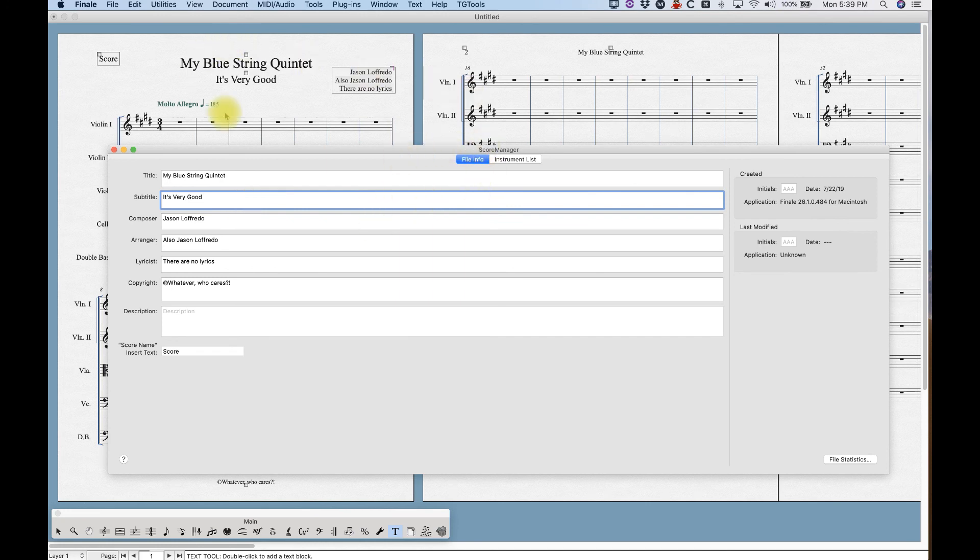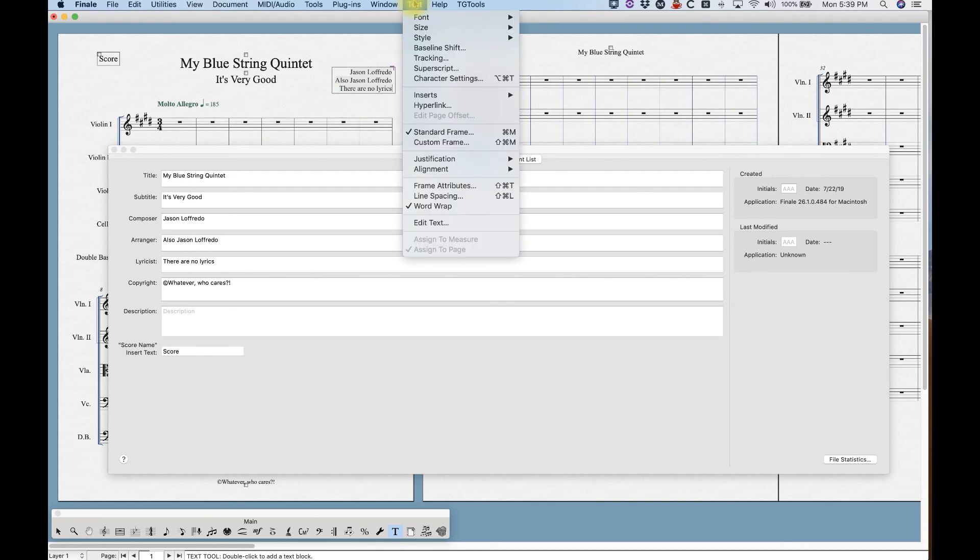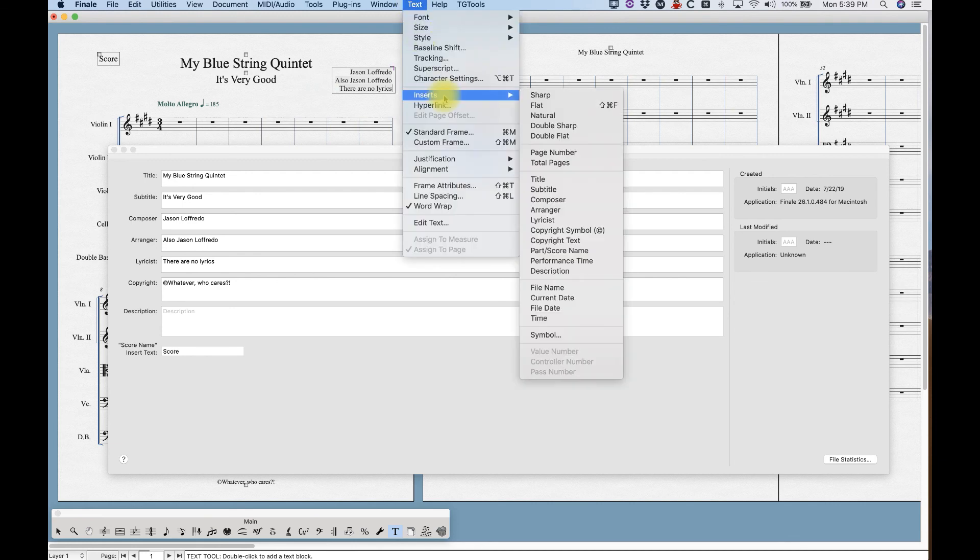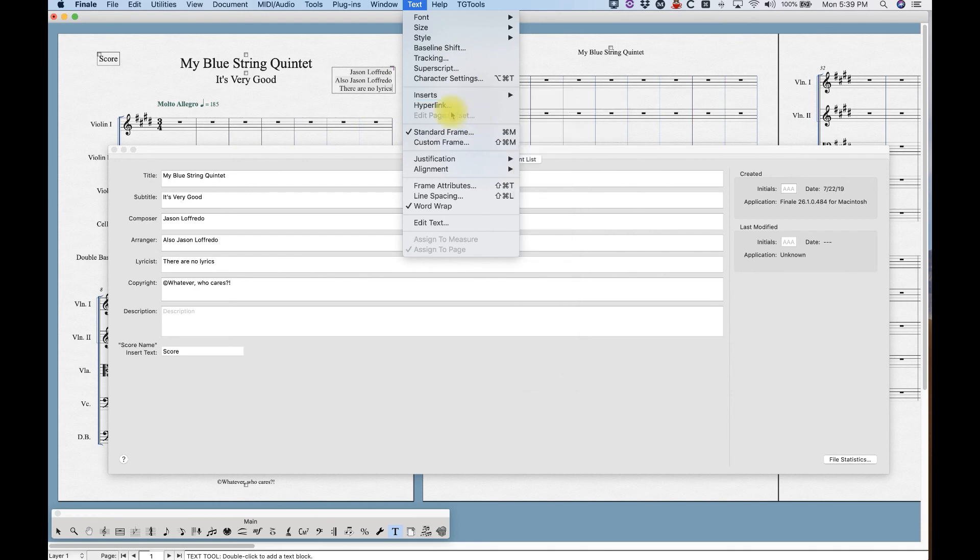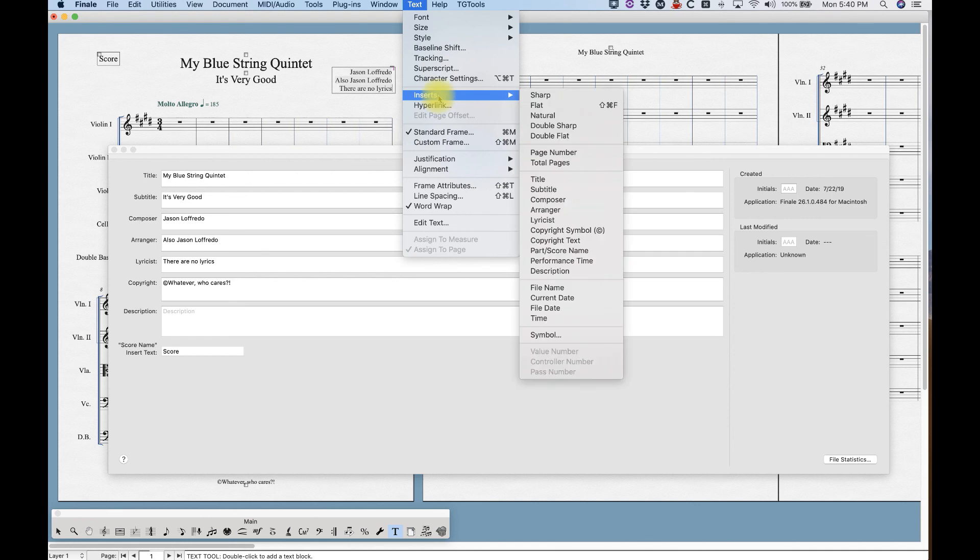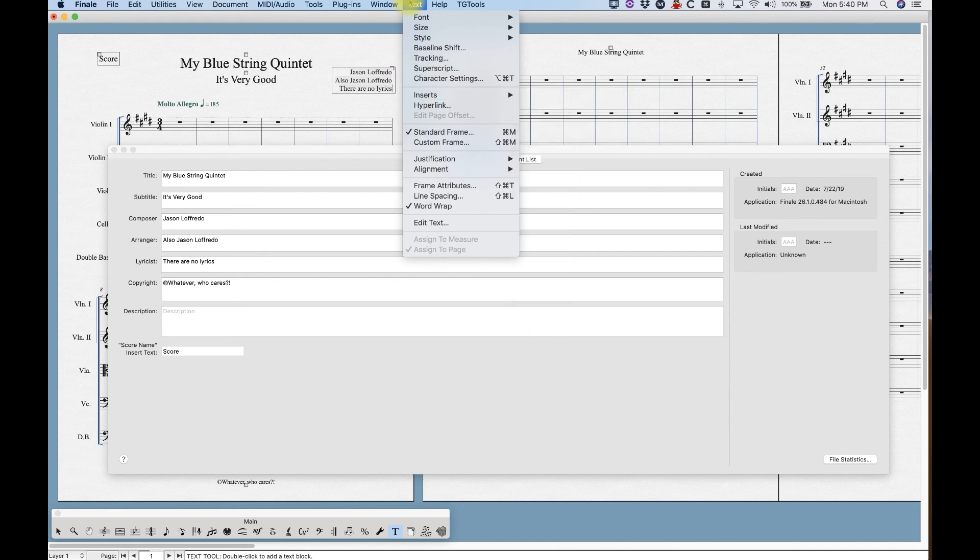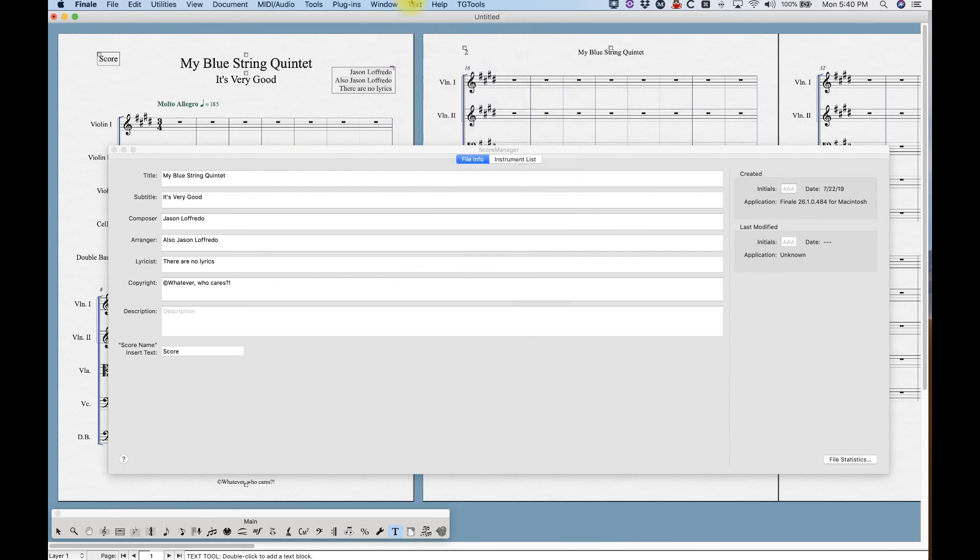So basically that's the score manager. I'll get into more stuff with the text tool and how to insert things. There's also other types of stuff that you can insert certain characters and page numbers and total pages and file names and stuff like that. But we will talk about that later. The important thing as it relates to the score manager are those specific inserts.